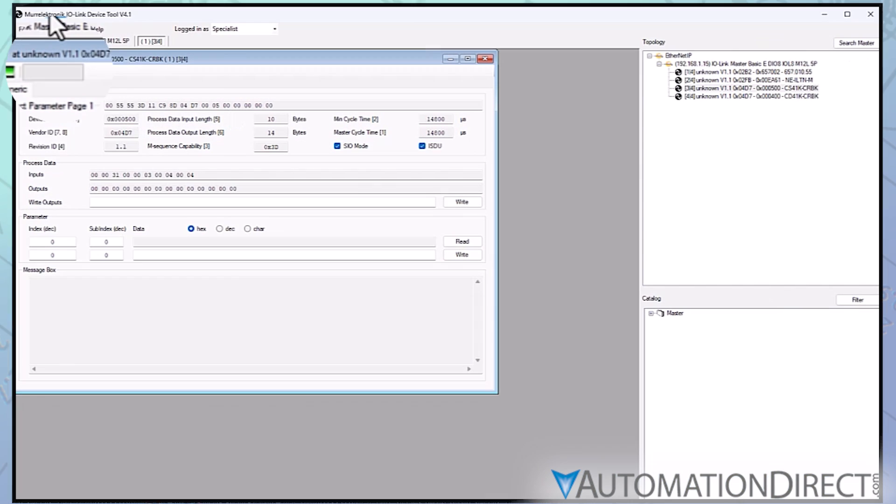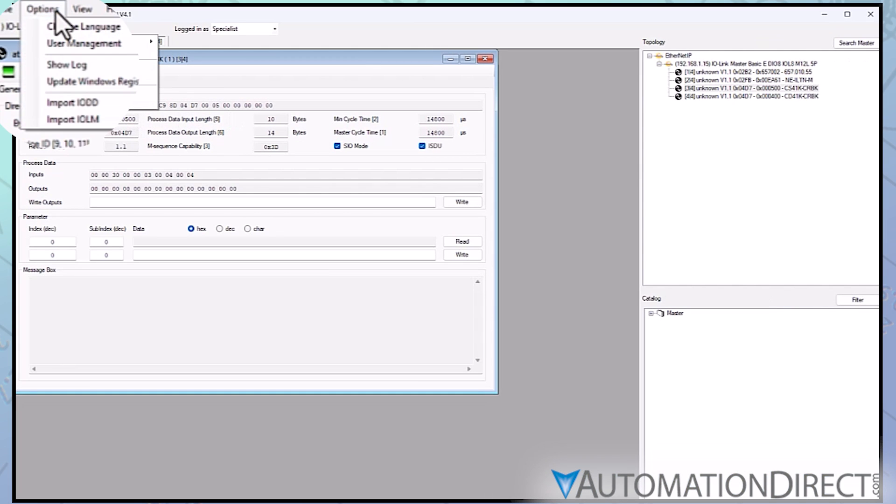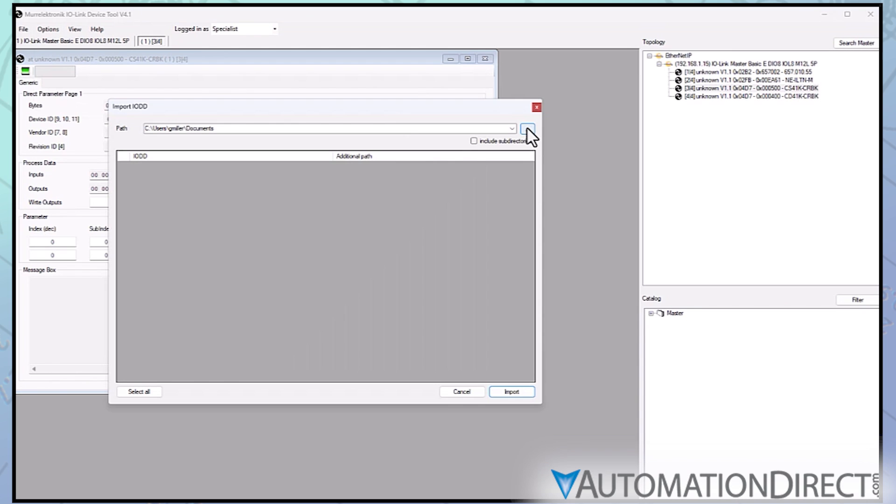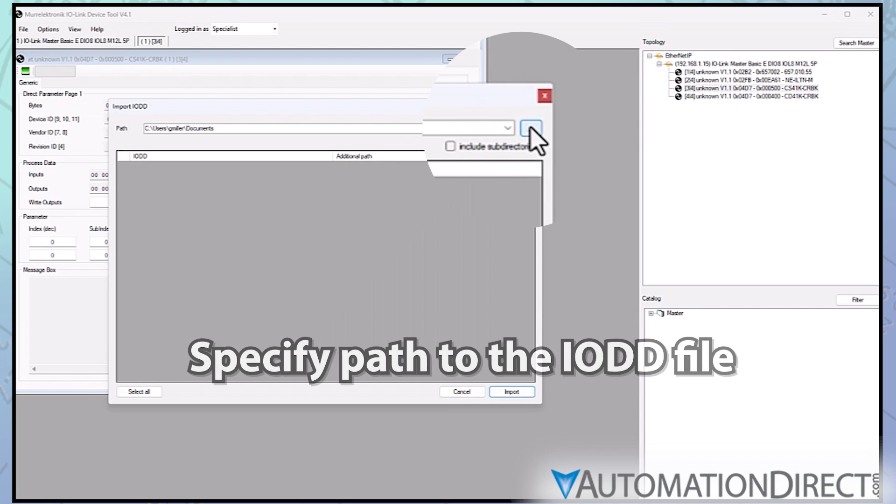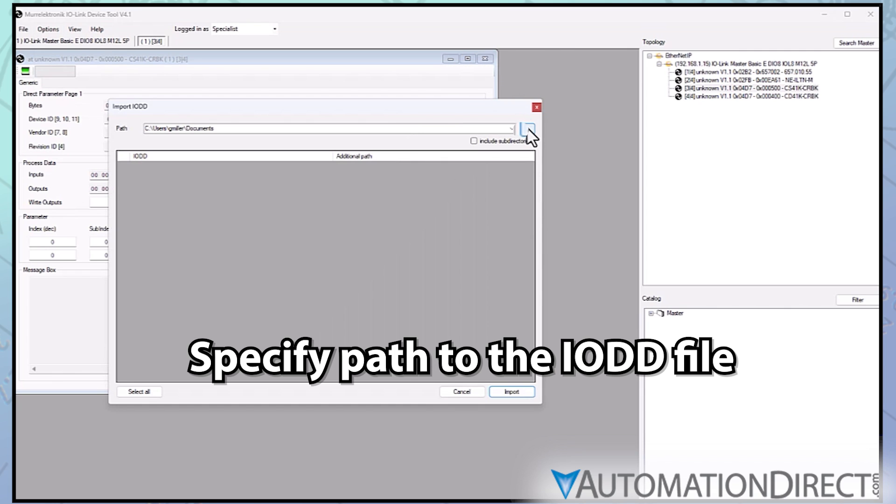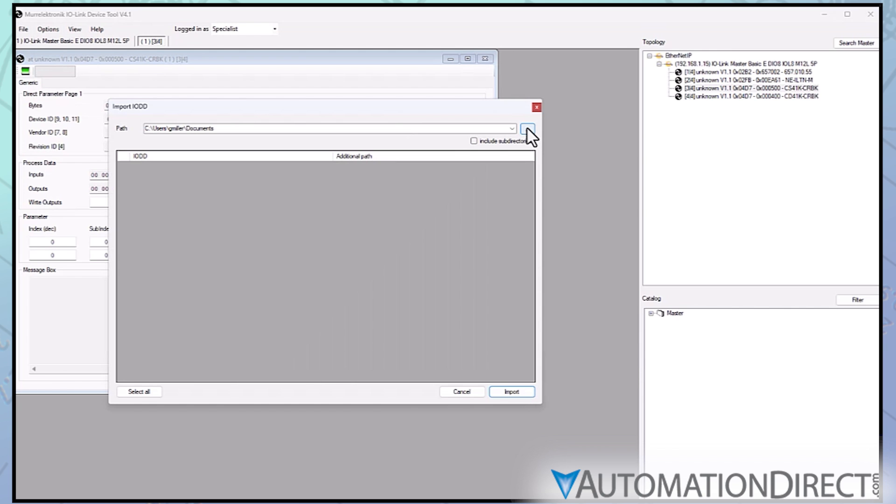Drop down the options menu and select Import IODD. In the import window that opens, you'll need to specify a path to where the file is stored on your computer. If you don't yet have an IODD for the device you're targeting, there are a couple of places to find it.